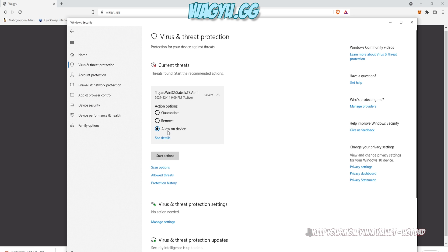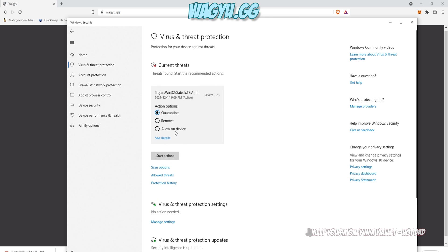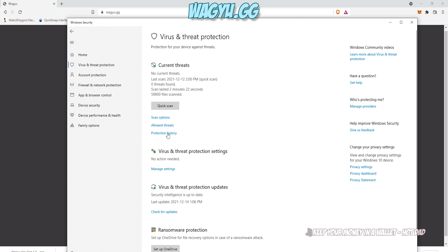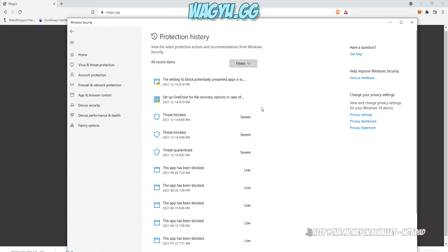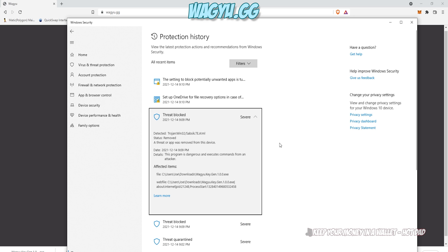And then Windows will tell you it has a virus. So you go and try to play Allow the Device, and Windows screws you over. So you've got to click on Protection History, and then click on the top threat that's been blocked. You can see that's the keygen. Click on Actions, and click on Allow.